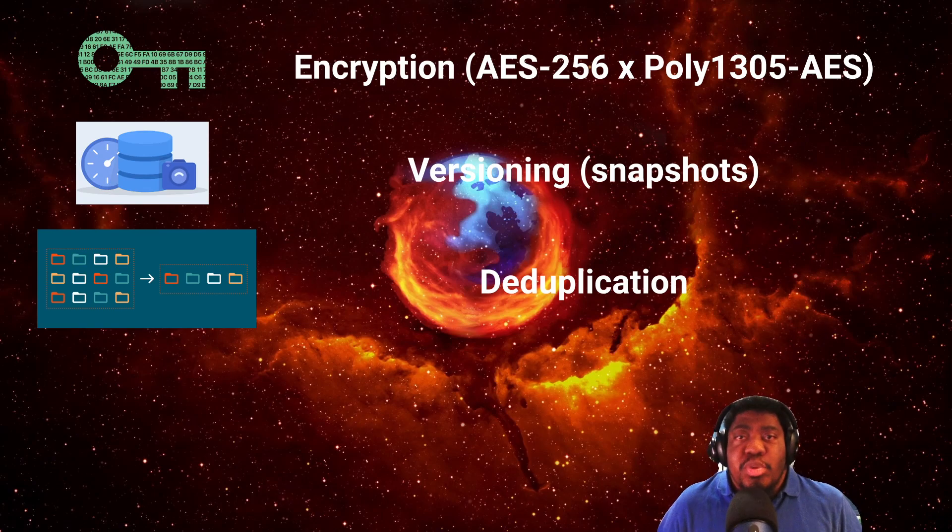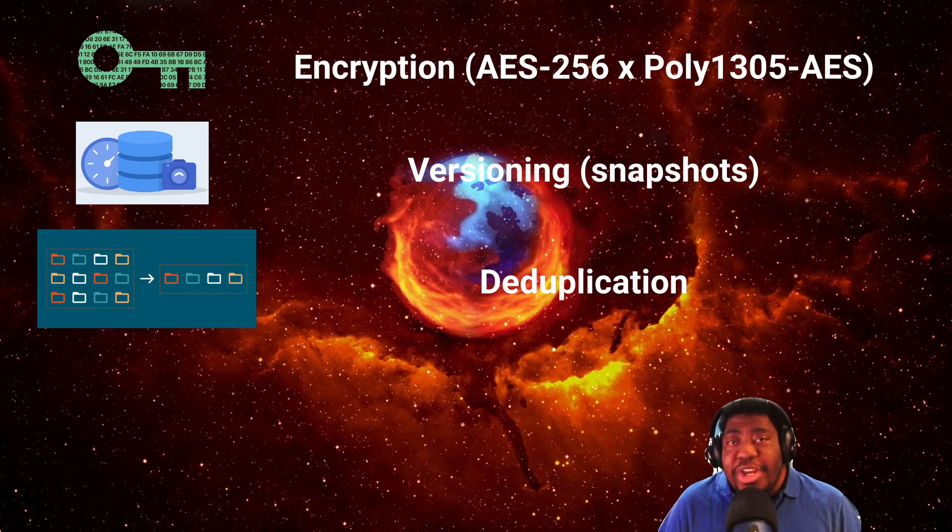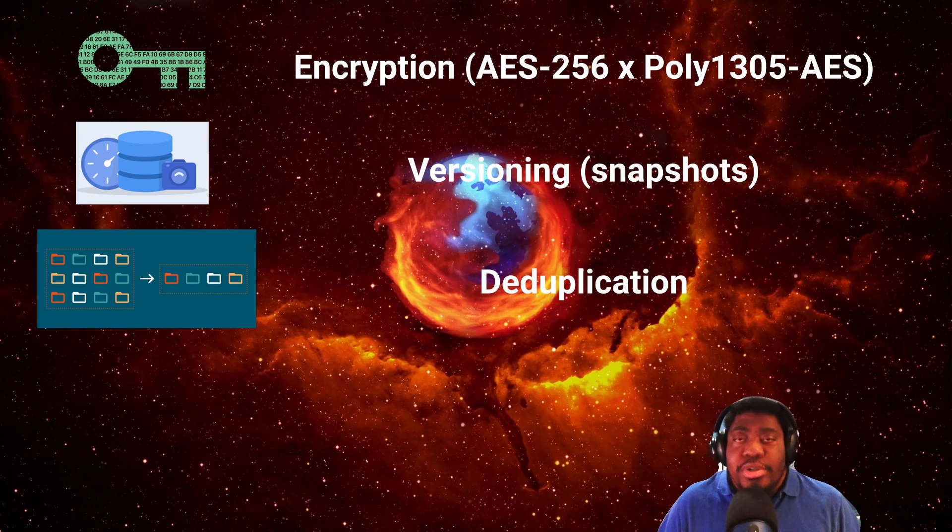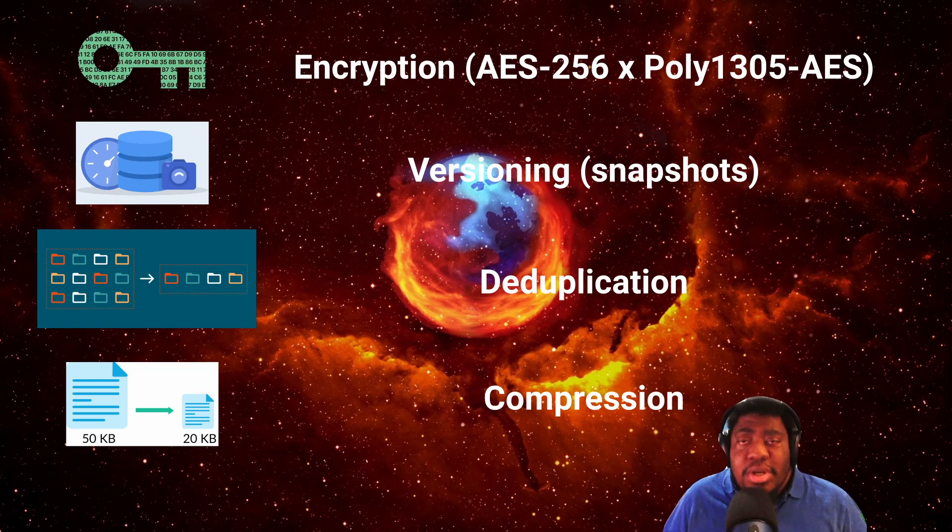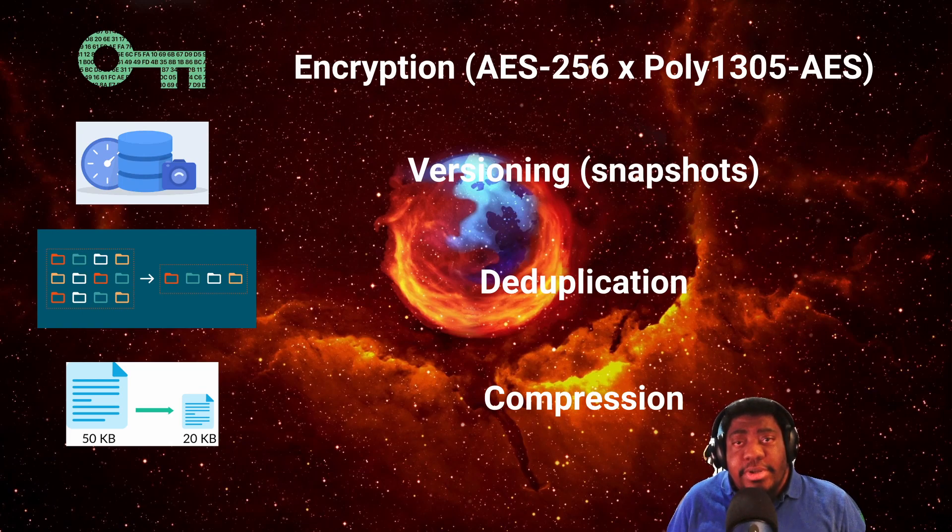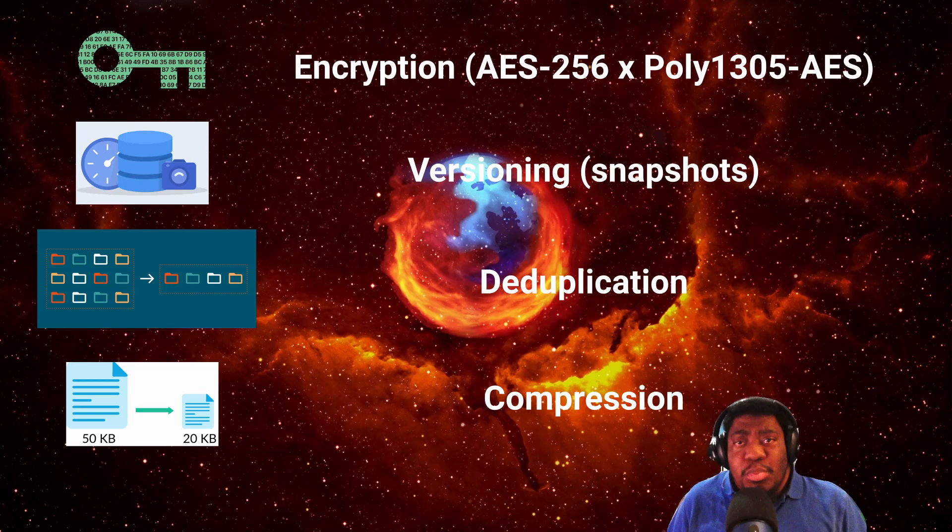RESTIC supports deduplication. This means it will not backup the same data twice, even if you rename the file or change the source location. Compression is also supported. If you have a lot of small documents, RESTIC can crunch all those files down into very small backups. This is especially useful when backing up to the cloud.